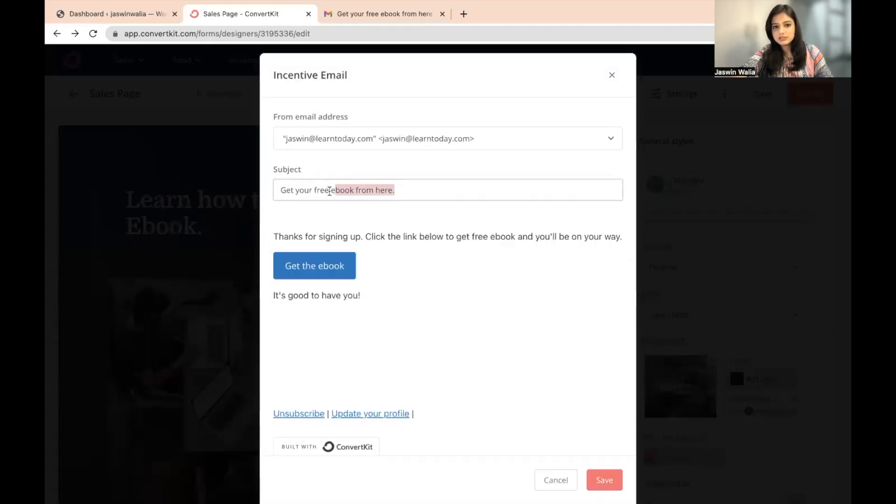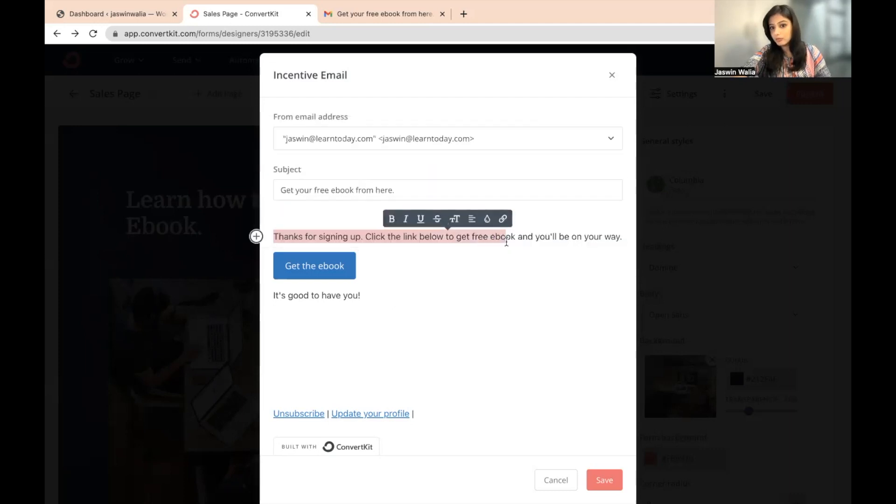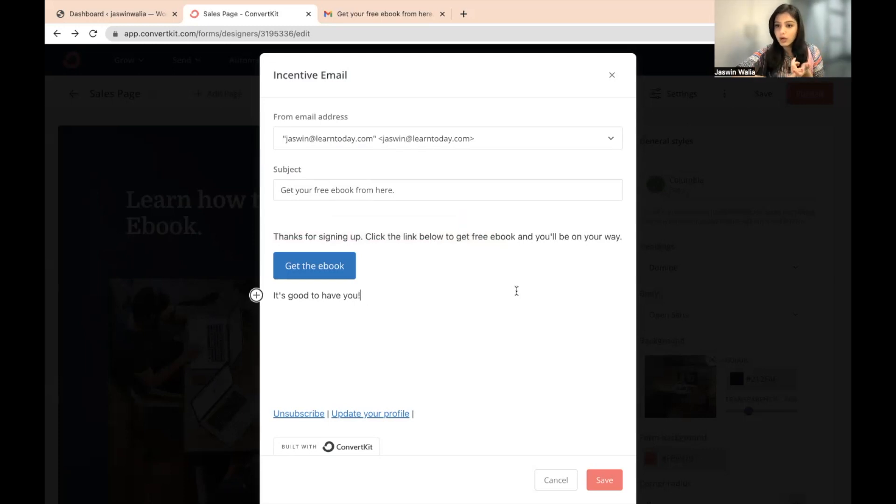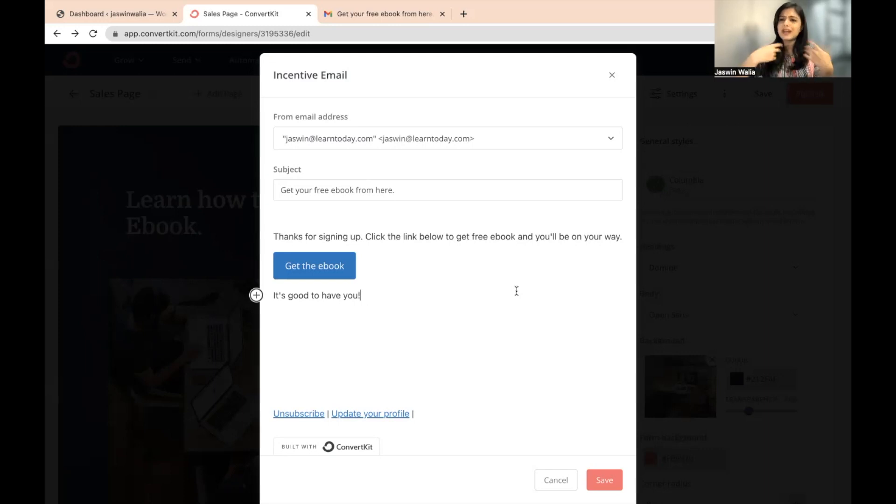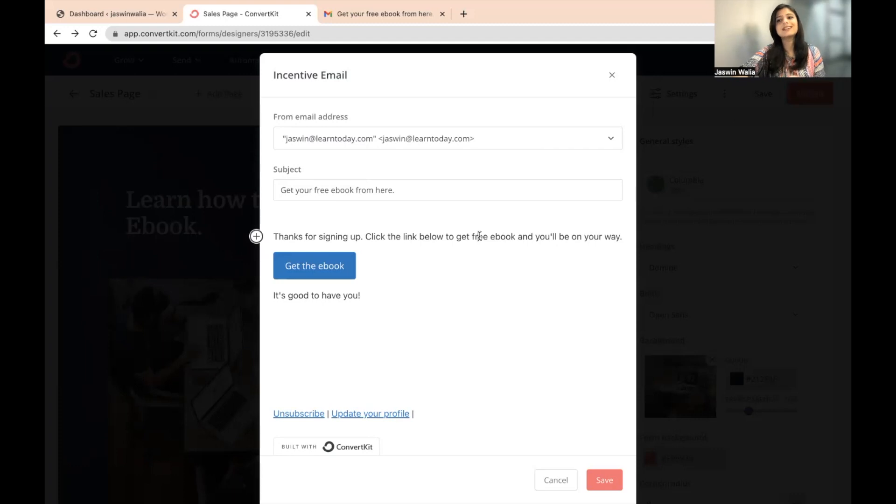So you can change the subject from here. You can put more content here. I have not put anything. I prefer it to be long form. You should add in your details, who you are, why should the visitor take an ebook from you or whatever lead magnet you're offering, why should they take it from you. So you should add all those things right here. You should keep it a little bit longer so that they trust you.